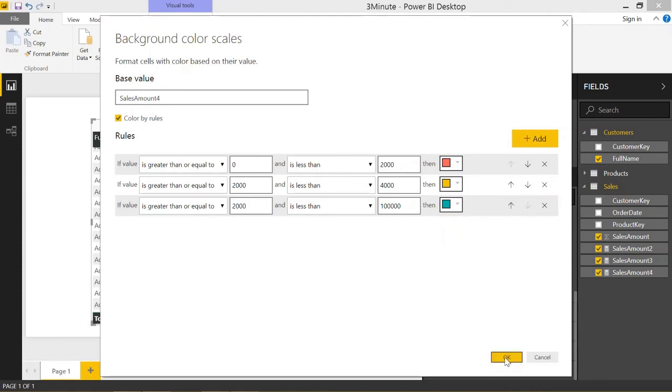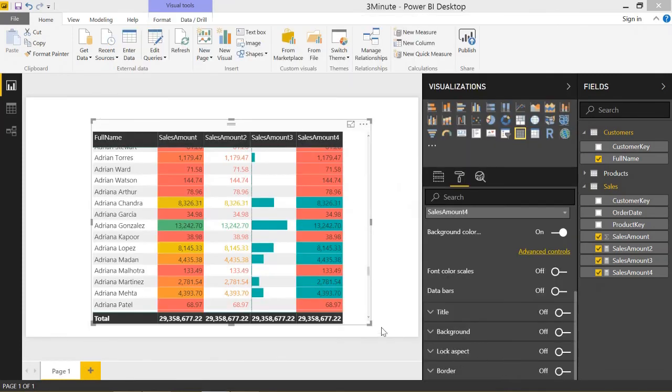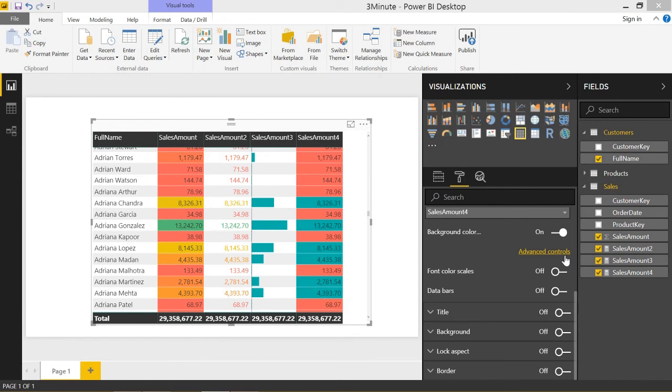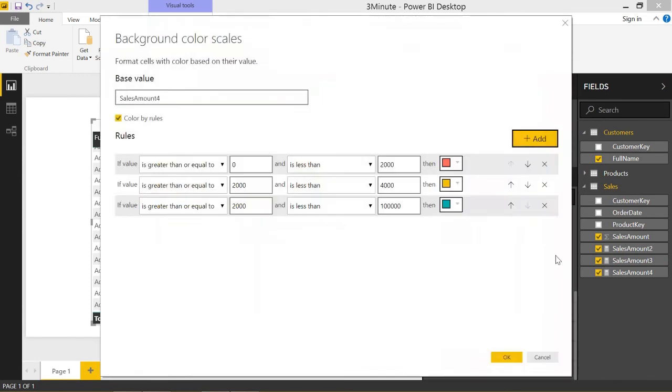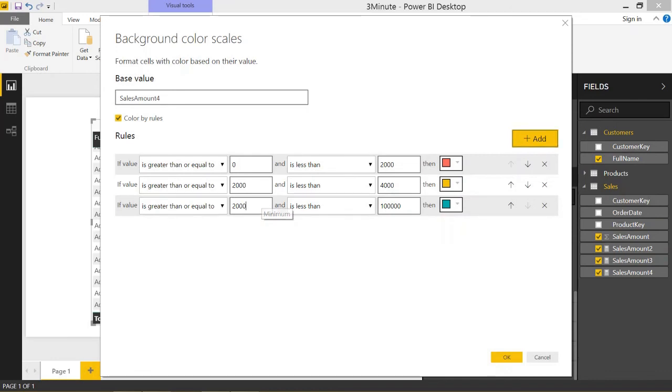If you click on OK, we can see this value right here is between 2,000 to 4,000, and it's green. So when you go to see your rules...